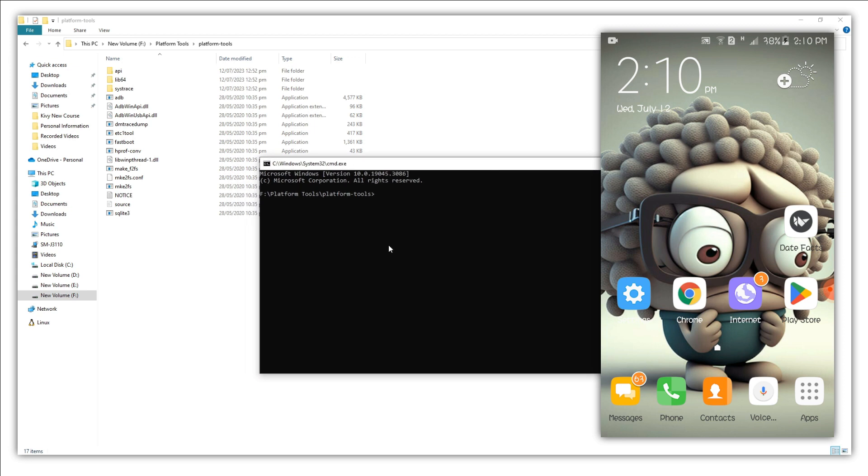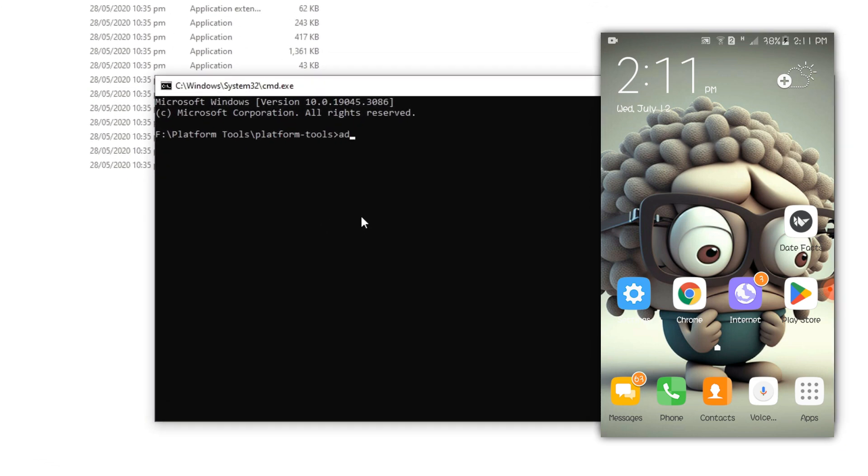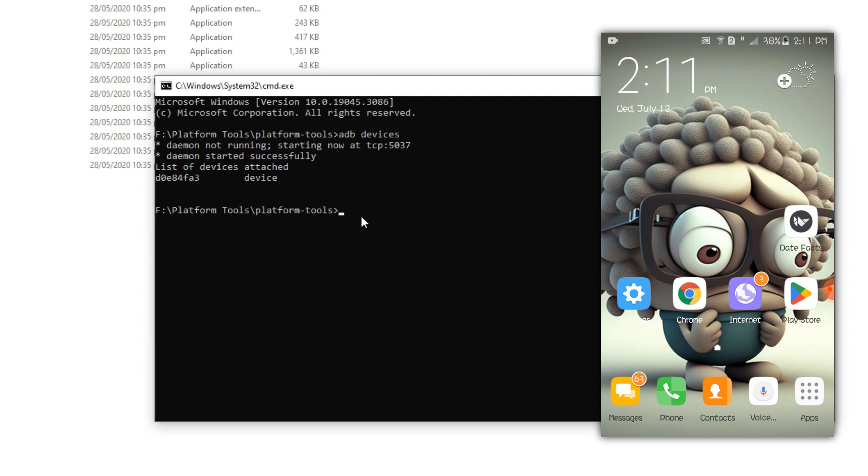For now let's see how many devices are connected with this PC in debugging mode. adb devices. And currently we have one attached device.